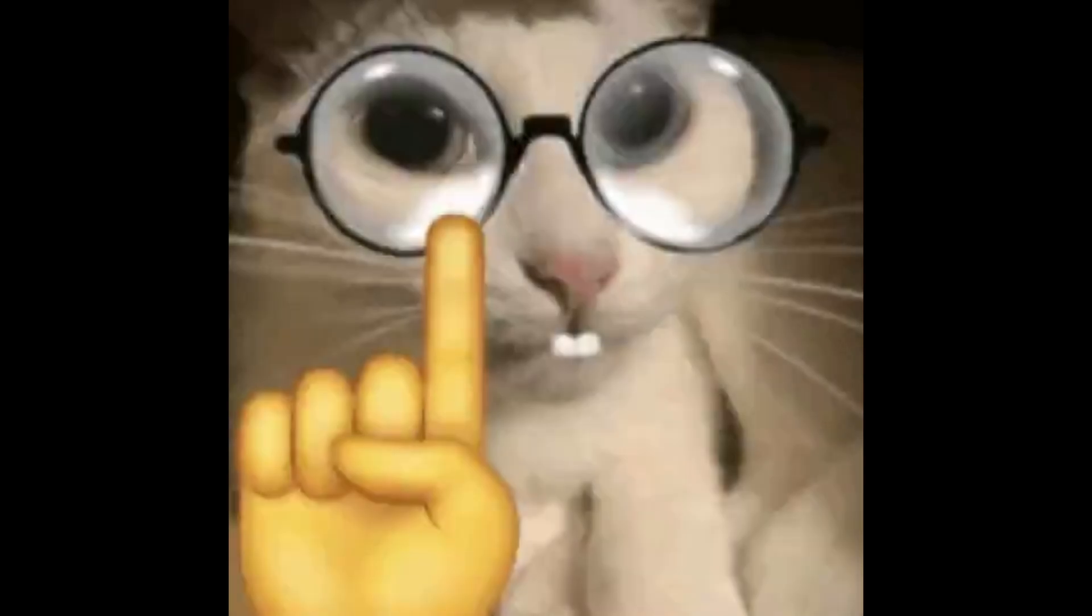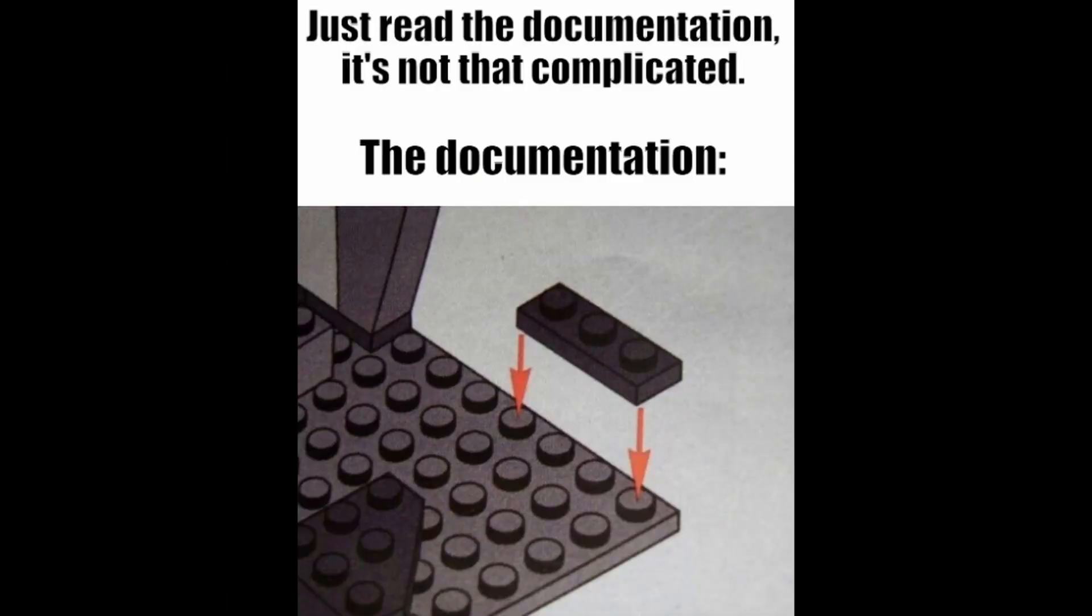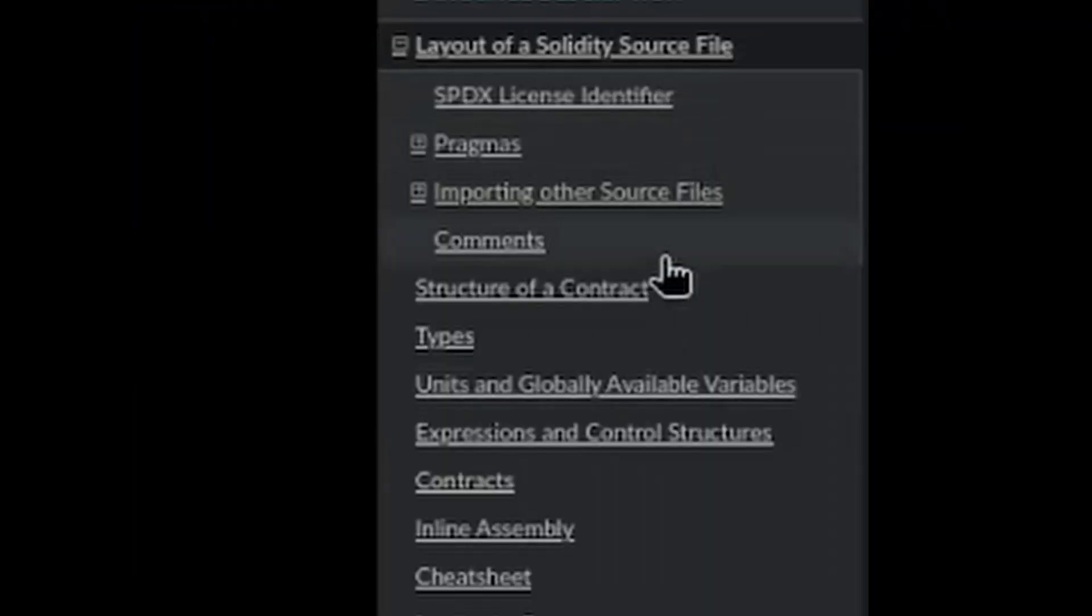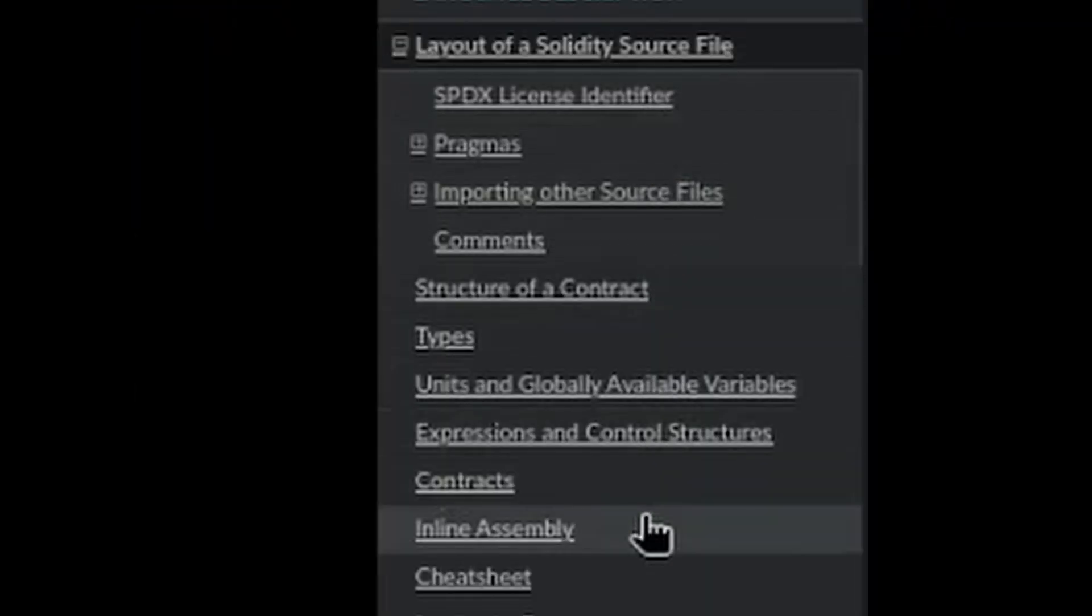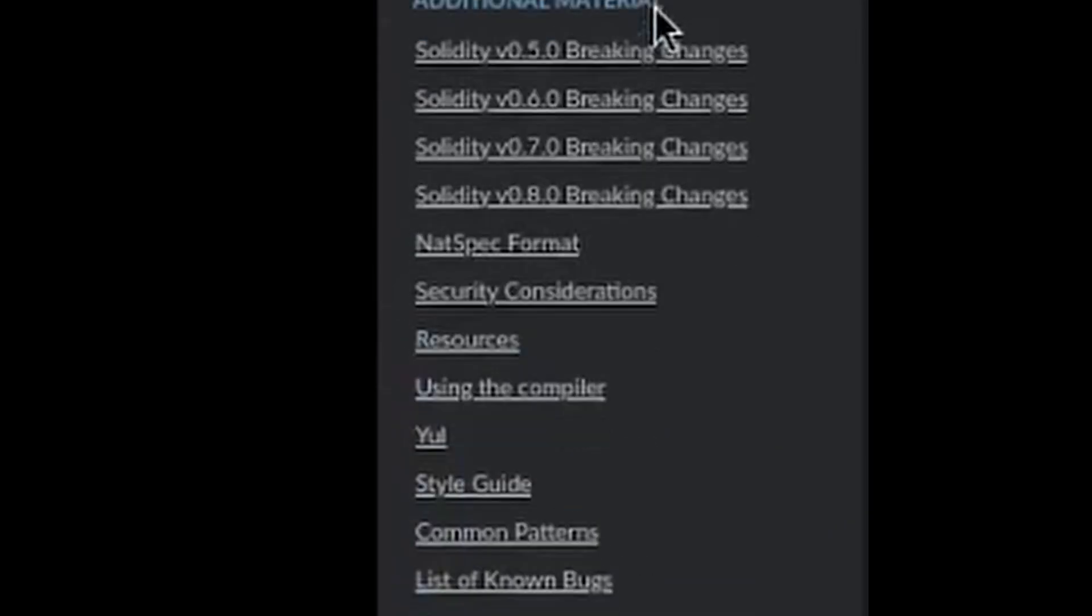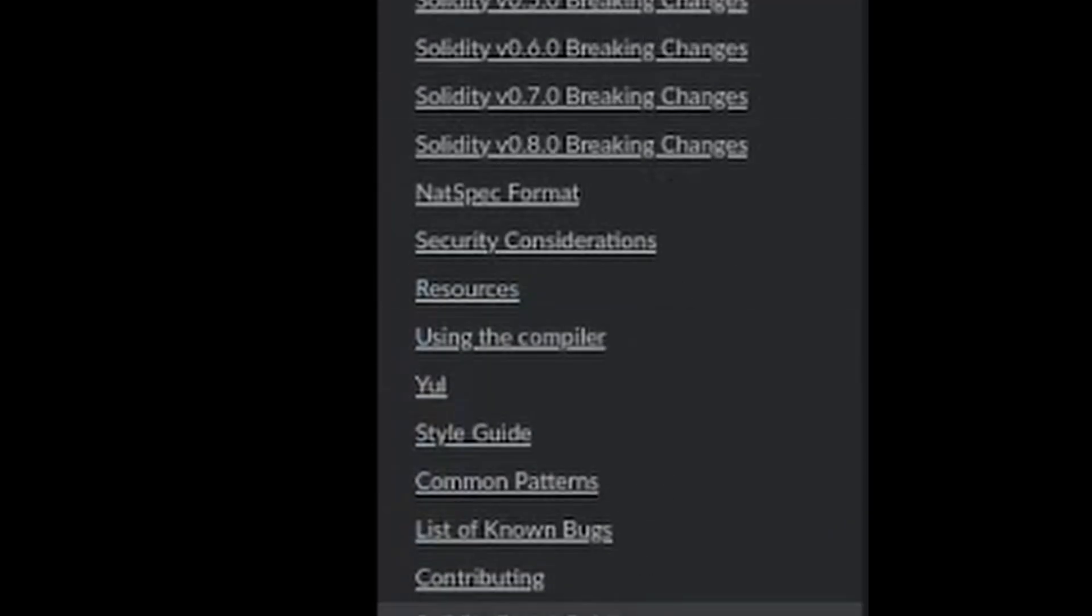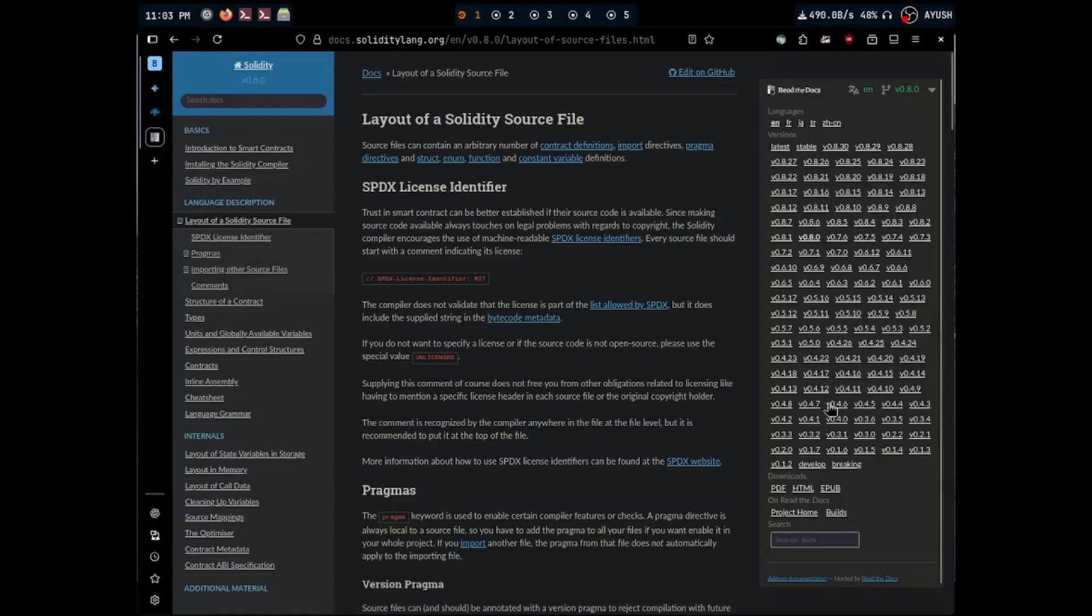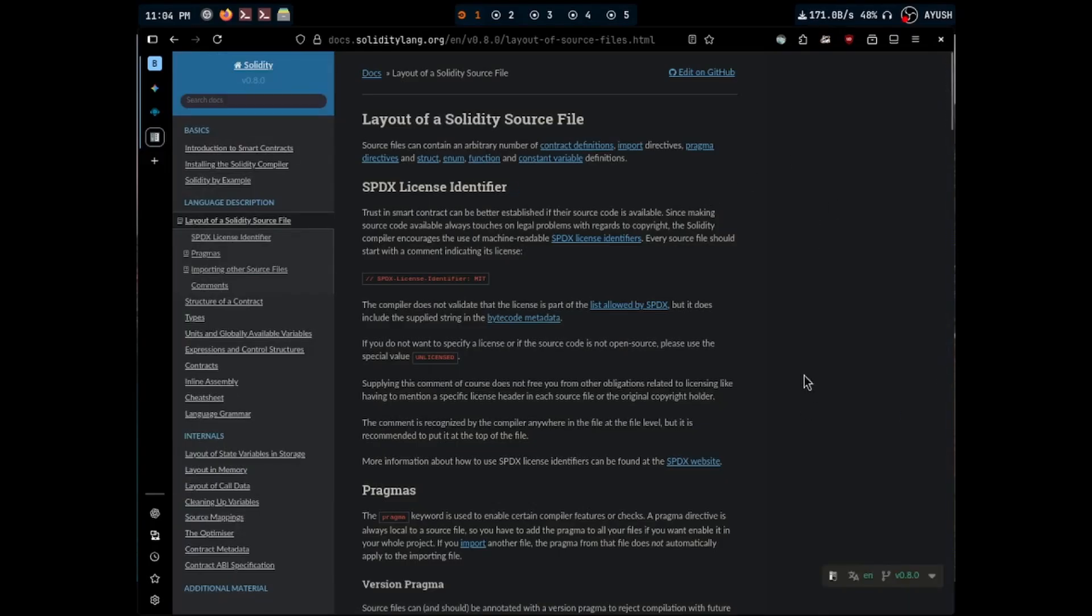Part 2: Structure of a Solidity contract. Reels baat dekhte aap, par documentation nahi padhte. That's right guys, today we're going to overcome our worst fear: reading the docs. But seriously, these documents contain a lot of information right from the basics to literally how an Ethereum VM works, which is quite useful if you actually want to learn more about the Solidity language and how smart contracts work. Just make sure that your version is 0.8.0 as there are various versions of these documentations. Let's take a look at the layout of a source file.